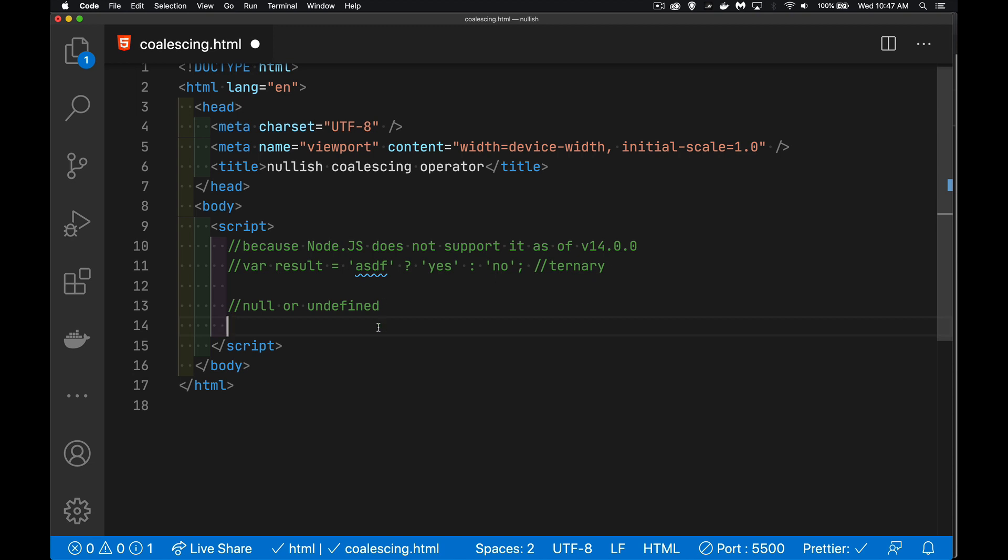Undefined, variables that have been declared but have not been given a value yet, or something in the DOM that doesn't exist. So the DOM is there, and you're searching the DOM for a specific element, but you don't find it.